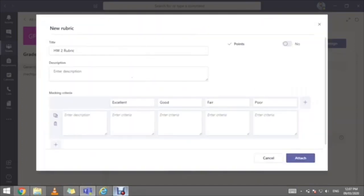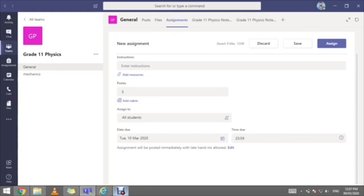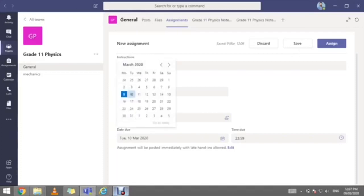Once you're done, you can assign it to all students, or choose specific students — this helps with differentiating assignments. For example, if you have three academic levels (above level, on level, below level), you can assign different worksheets to different students. If you have SEN students, you can assign a specific homework for them. The due date is the date you want students to submit by — choose the date and you can also assign a specific time.